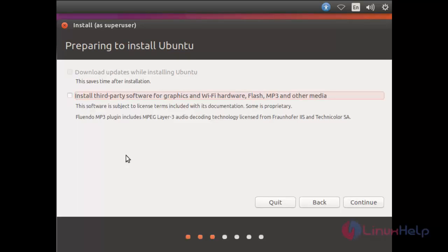If you want to install third-party software, you can check here and then continue, or else leave it as it is and click continue.